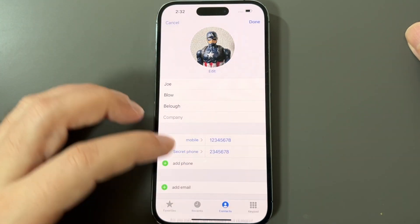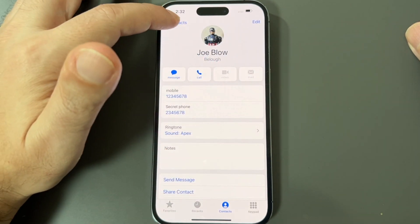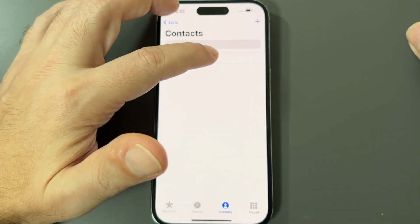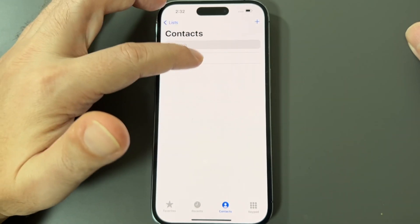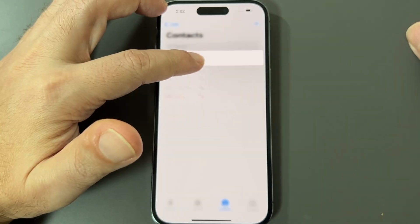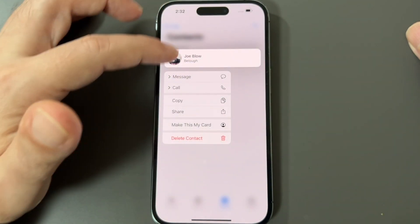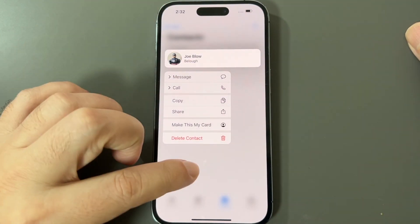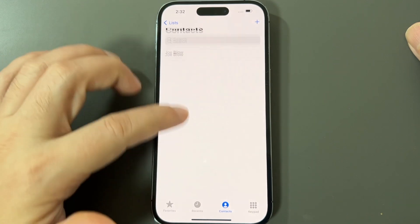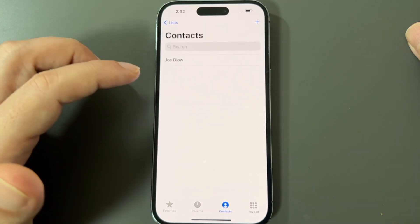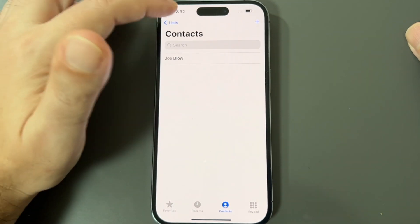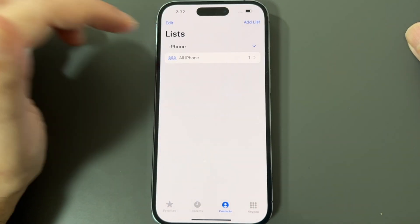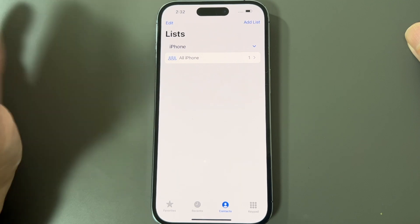Now if you want to delete a contact, you can go into their contact page and scroll down to the bottom to tap 'Delete Contact'. You can also do that on a bulk basis — if you hold down on a contact in the list, you can select and delete multiple. That's basically how you can add and remove contacts, and you can even make lists as well.